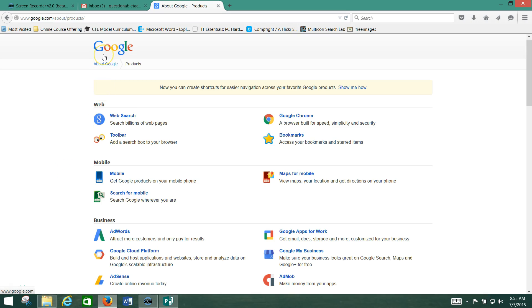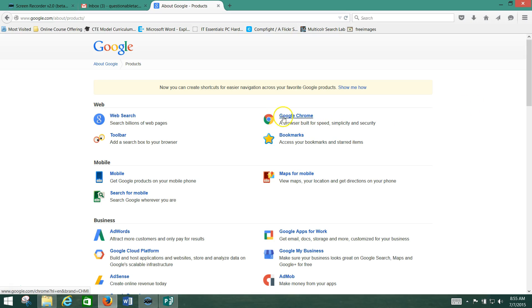I just want to go over the Google suite of products in a short screencast here. You're familiar with Google as a search engine. You may be familiar with Google as Google Chrome. They've got their web browser.